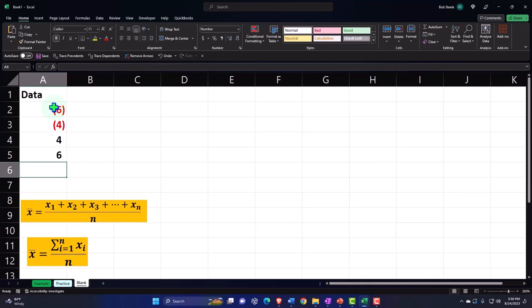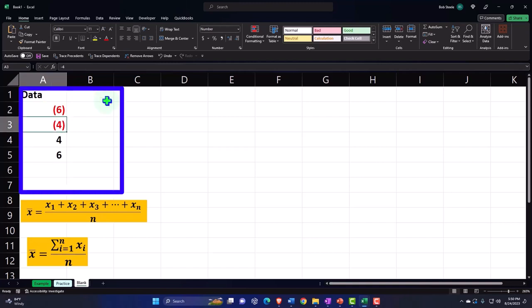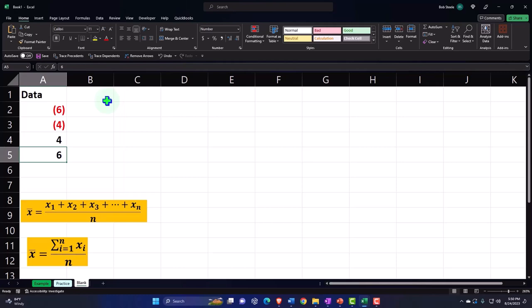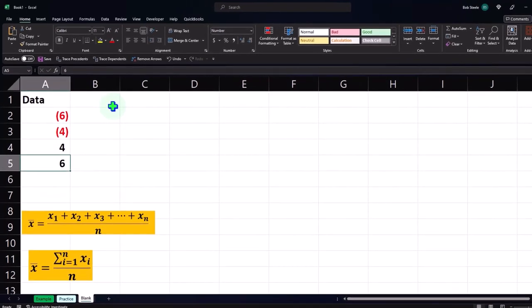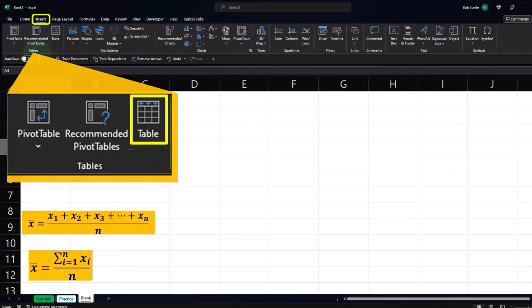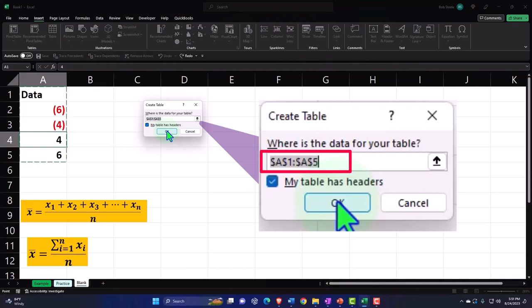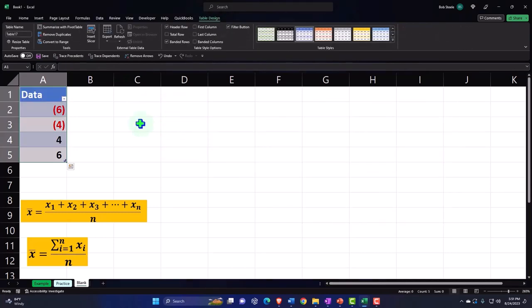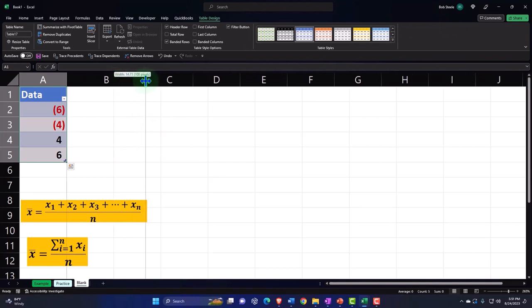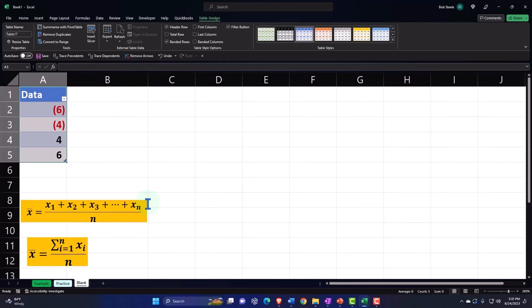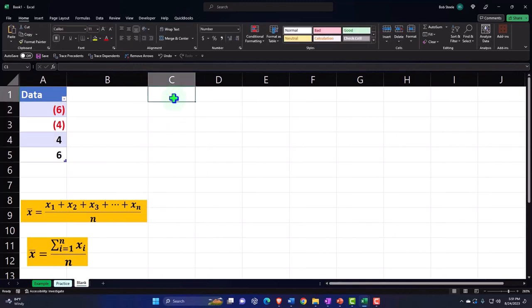Let's create our simple data set: negative 6, negative 4, positive 4, and positive 6. That data set will net out to zero — we're doing that on purpose so our mean calculation will be zero. Let's put a table around the data set by placing the cursor in the data, going to the Insert tab, and selecting Table. The dancing ants work their magic.